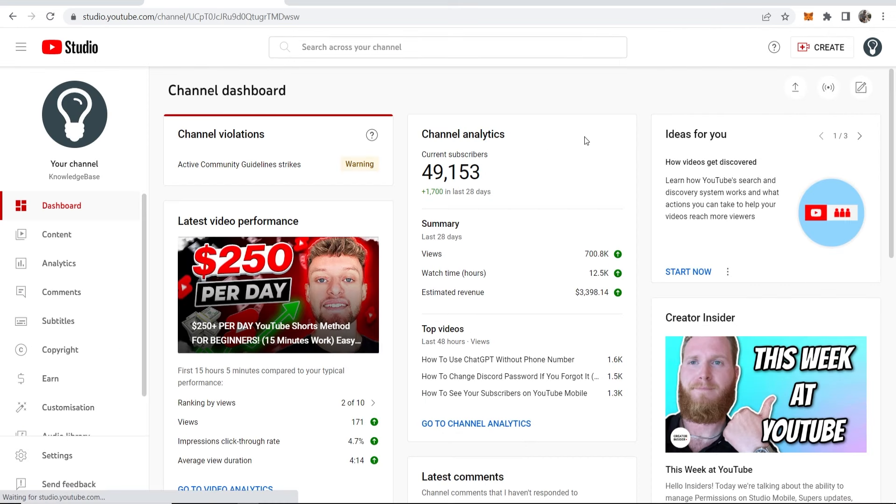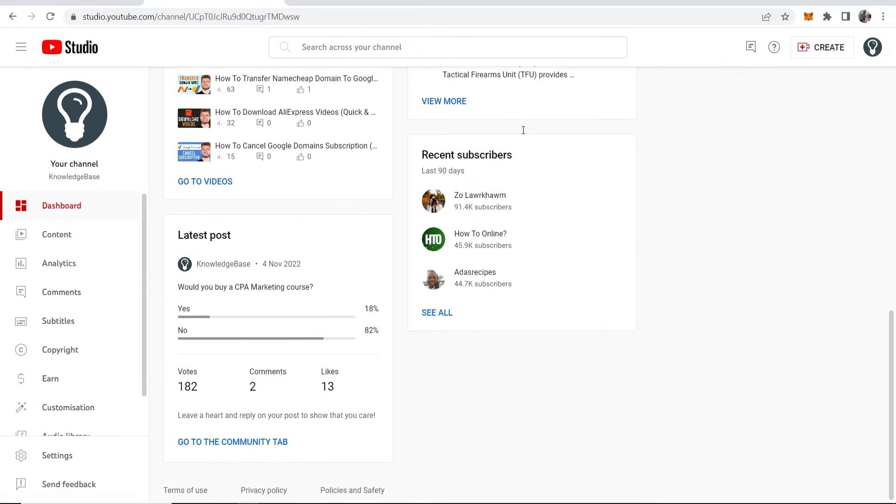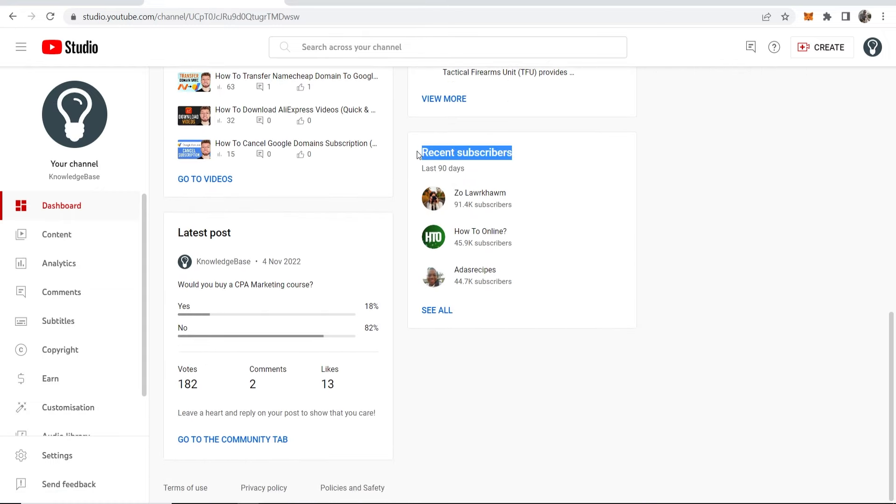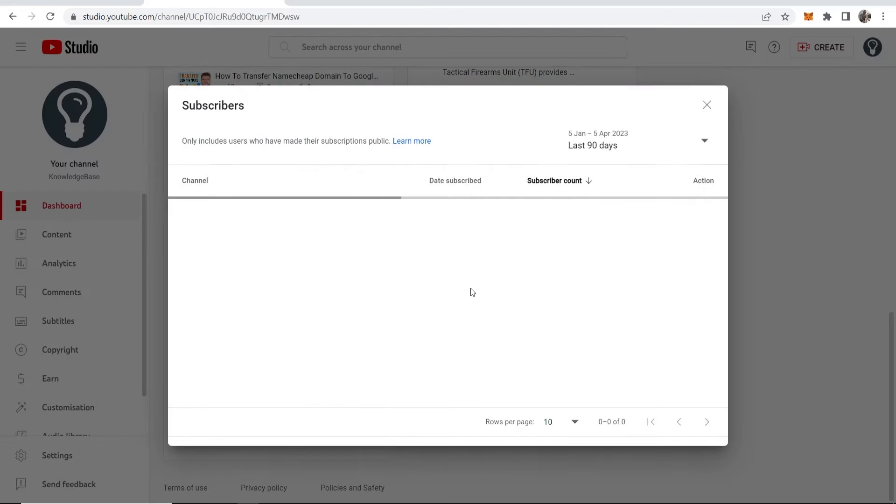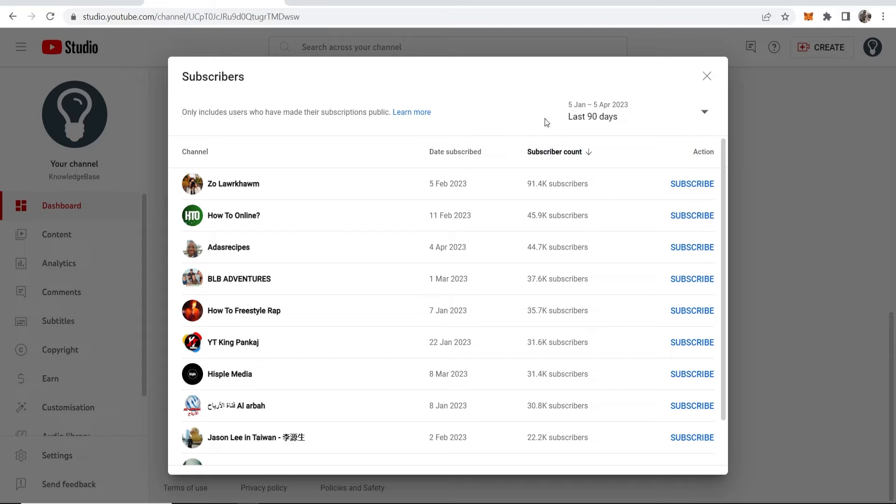Once you're in YouTube Studio, scroll down and you'll see recent subscribers. Click on 'See All' and you'll be viewing your subscribers from the last 90 days.